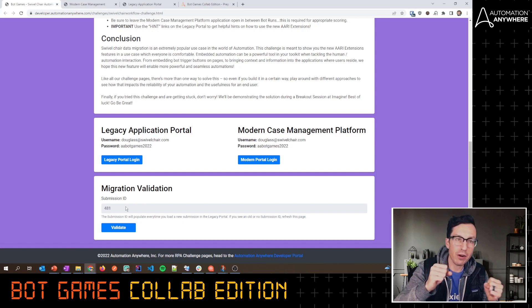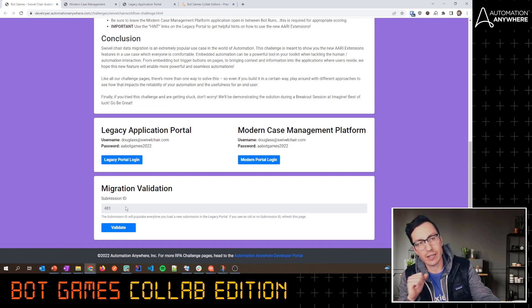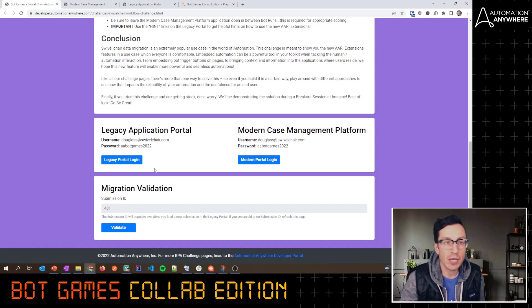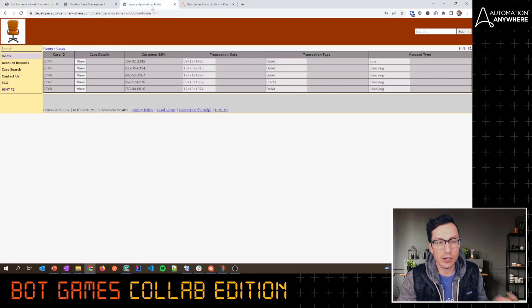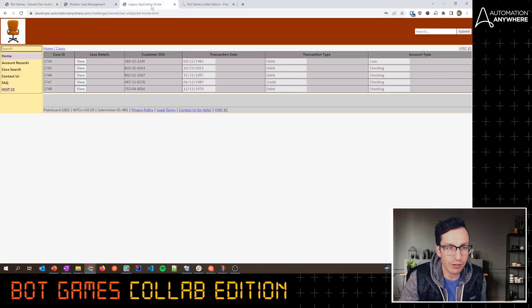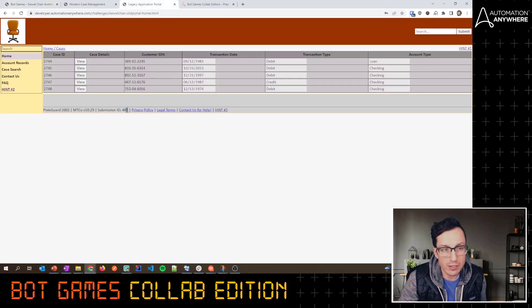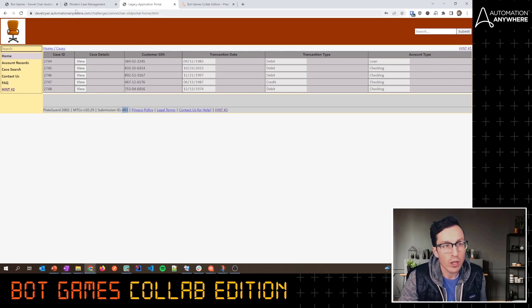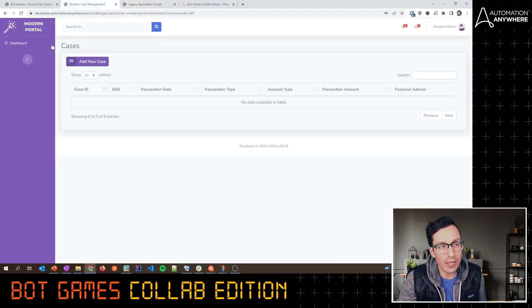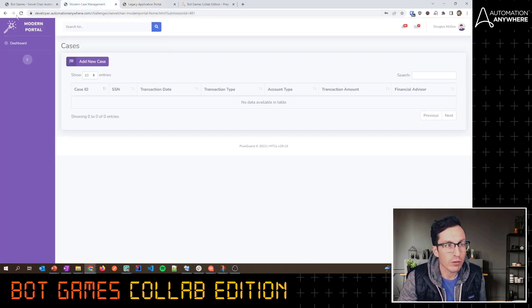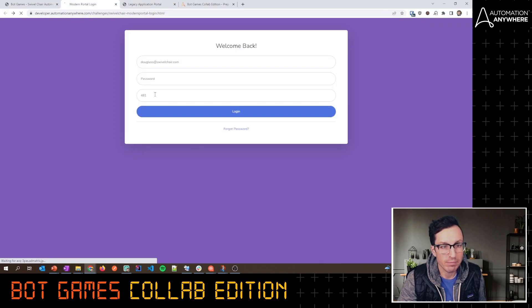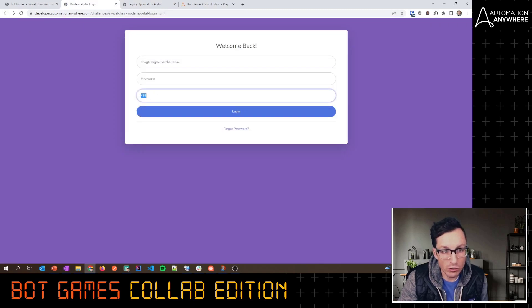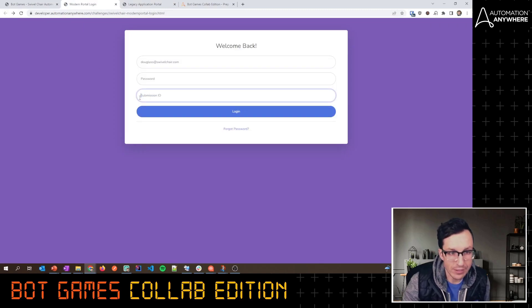This submission ID is essentially tying together the challenge page plus the modern app plus the legacy app. Because every time you load this legacy app, it's going to show you slightly different data. You can see here that my submission ID is in sync. When I log in to this modern web portal, let me go back here so I can re-log in, it's also asking for that session ID.